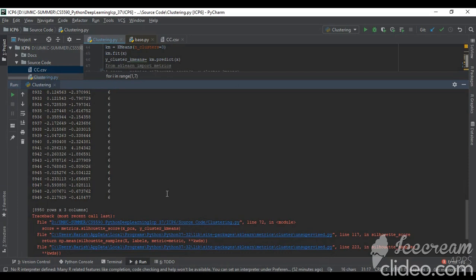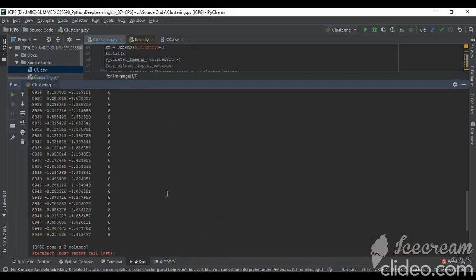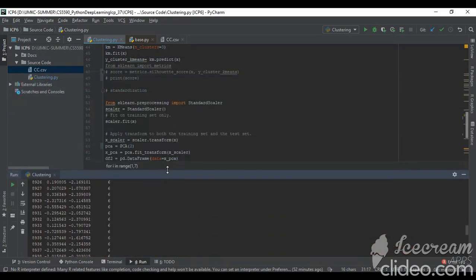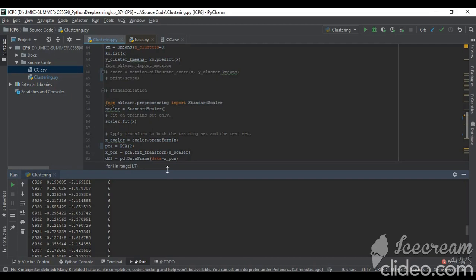Here the thing is we are doing the k-means clustering and we are improving it with different types of methods like finding the optimal clusters for the data and whether standardization is required for the data or not. This is ICP6. Thank you.